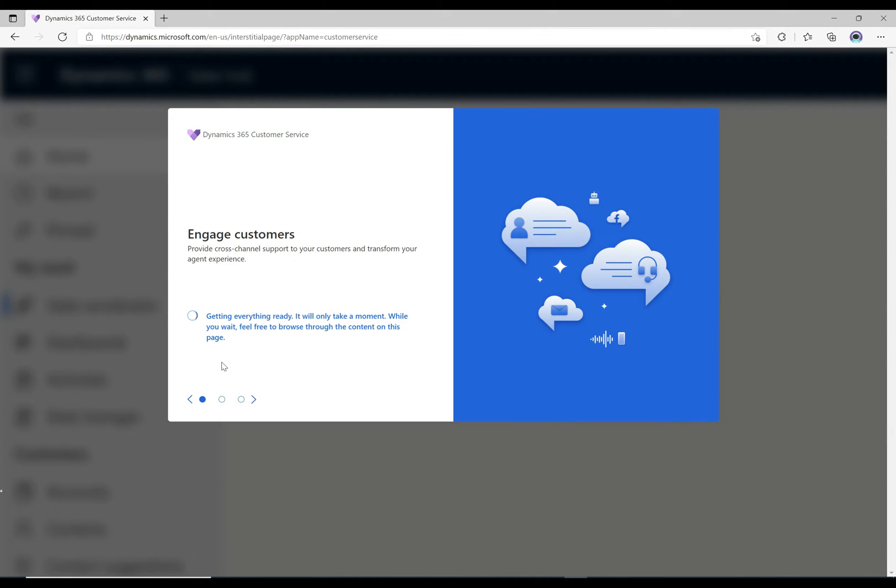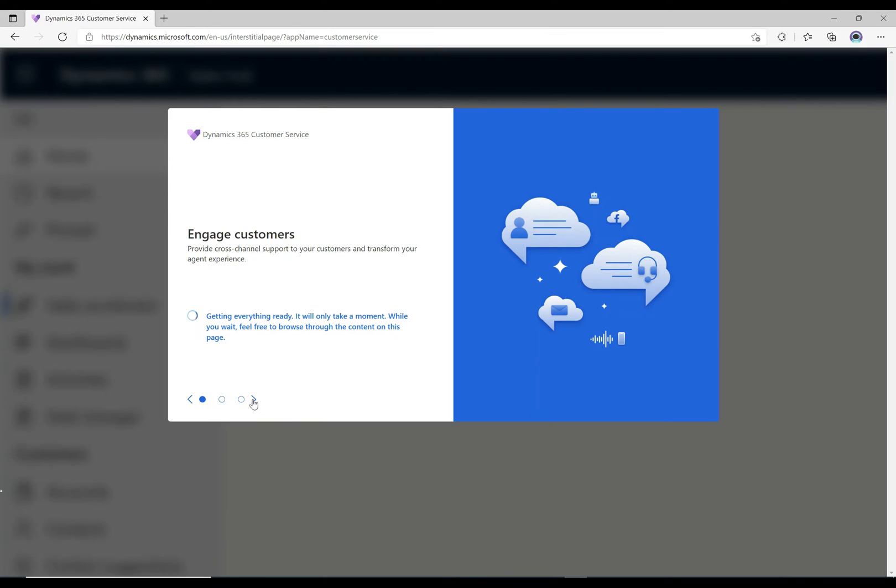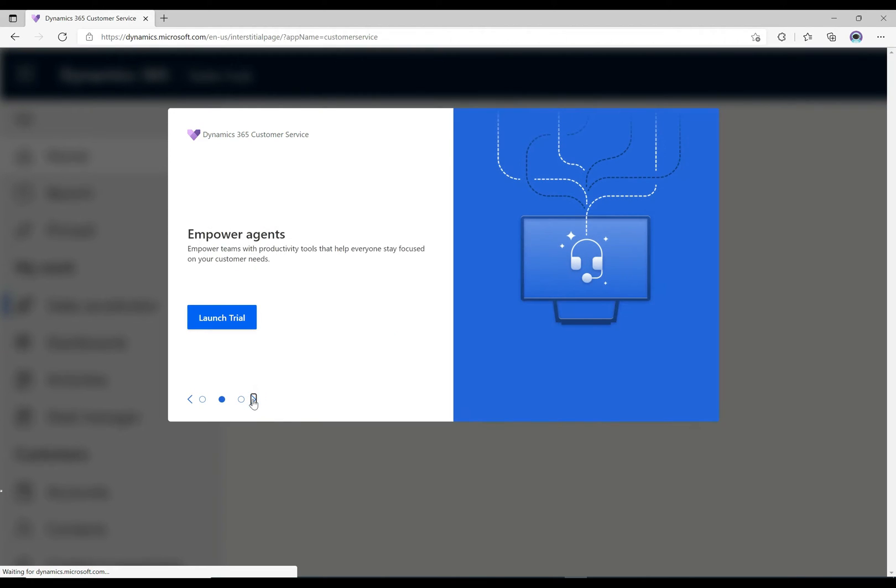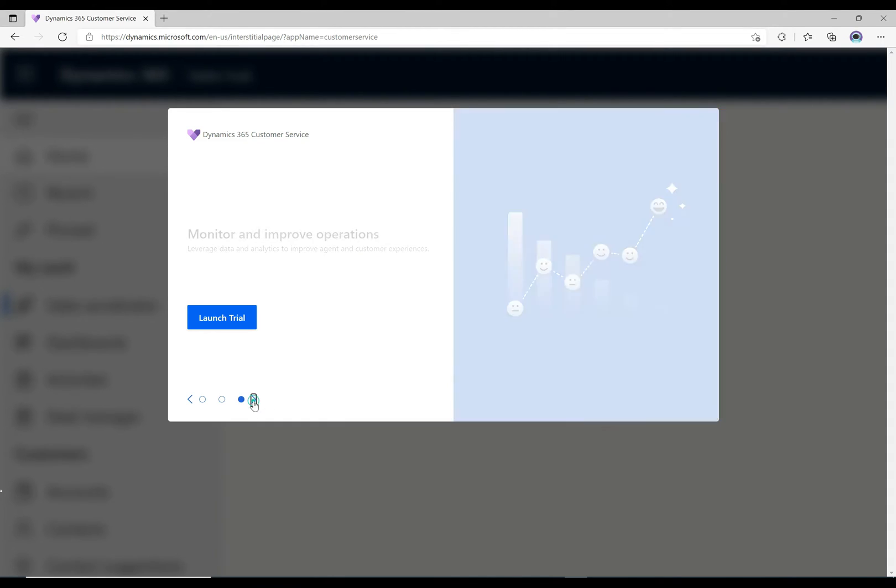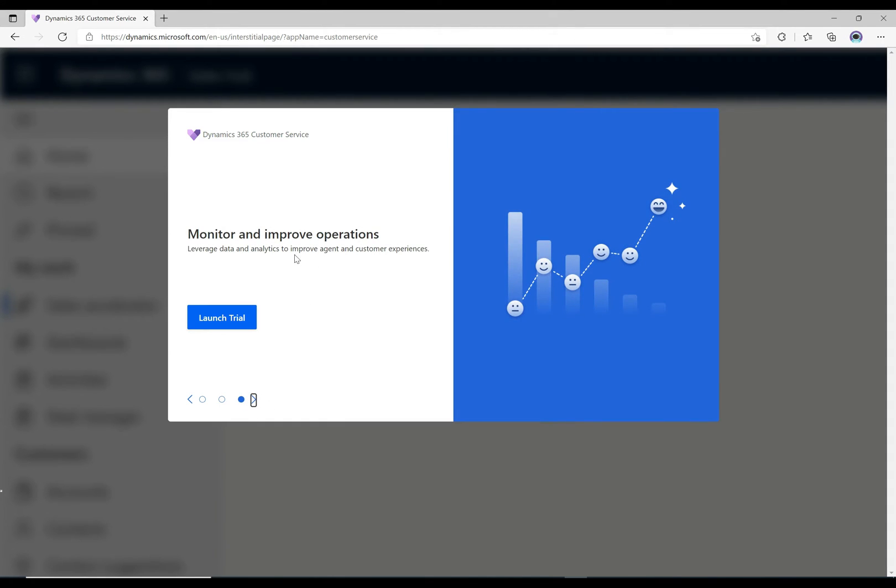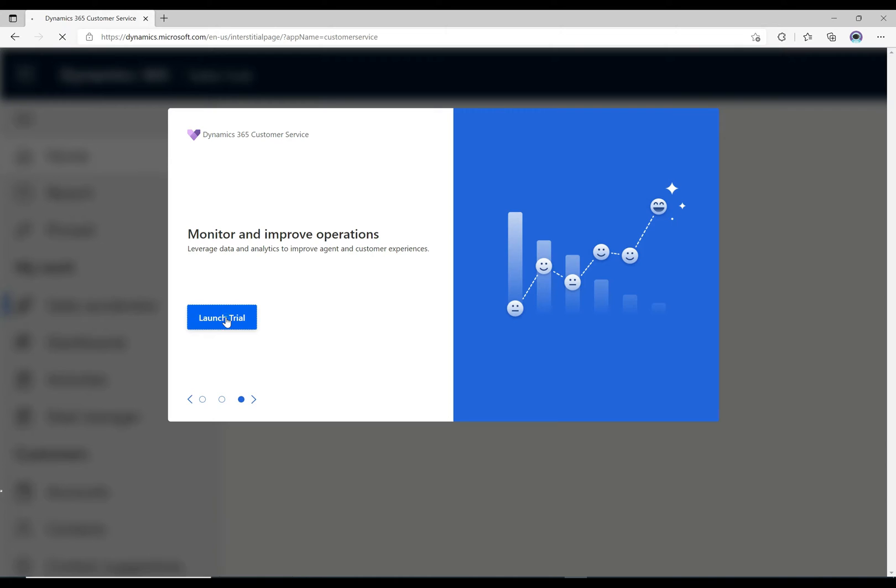Okay, so now we see the message: it says getting everything ready, this will only take a moment. It'll take a few moments, so you can go through and scroll through the screen here if you like. Yeah, lots of good stuff that we'll be talking about here, empowering agents and monitoring and improving operations. It says to launch the trial, let's go ahead and see if it's ready. Click on launch trial.